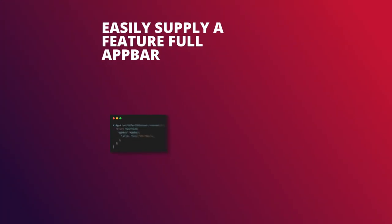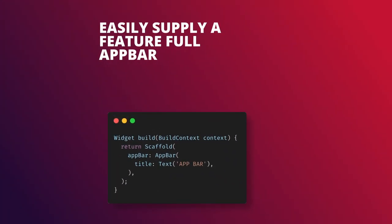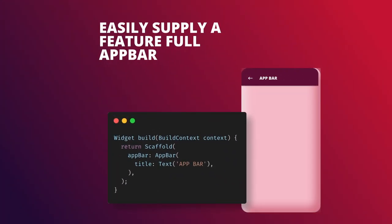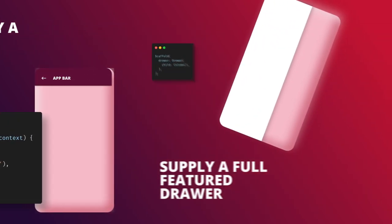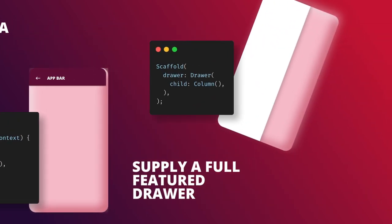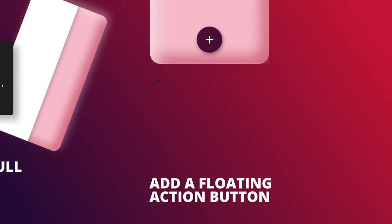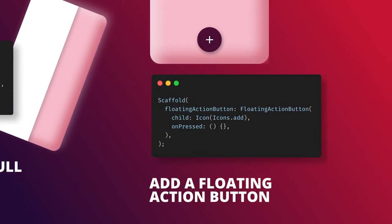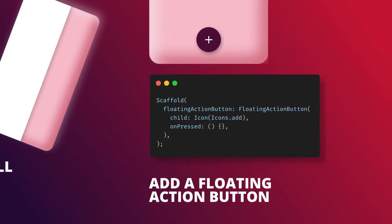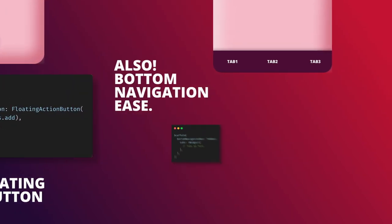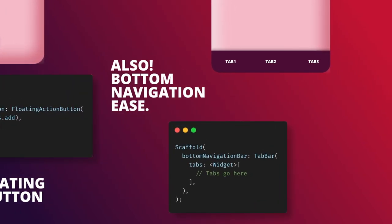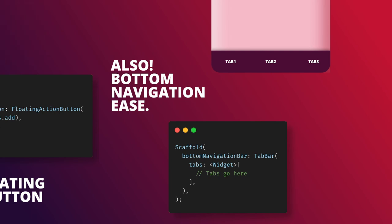You can easily supply a functioning app bar that changes its own state based on the navigation stack. You can also add a side drawer of any styling that can be pulled out by swiping from the left edge of the screen. You can also add a floating action button that floats above all of the UI in your scaffold. In addition to that, you can easily add your bottom navigation to your scaffold widget separately to the on-screen UI elements.